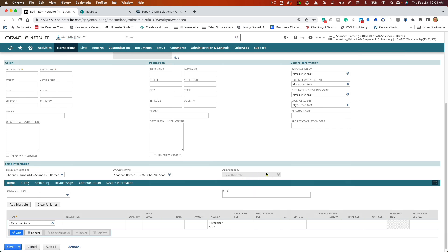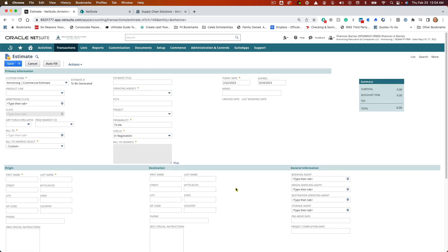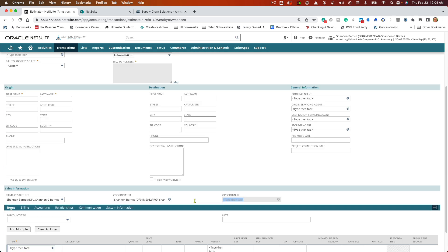But it doesn't, the opportunity box is grayed out. Not sure if I have to go in and fill some information out, but I should be able to associate it with that opportunity. But this is all grayed out as you can see.